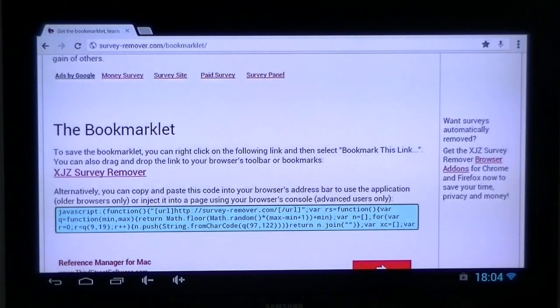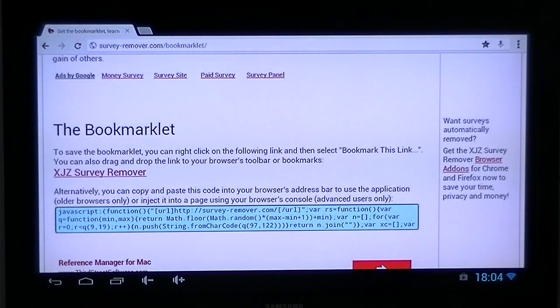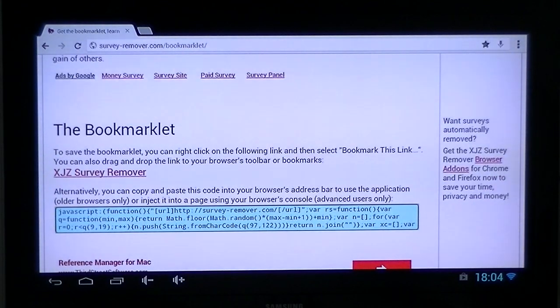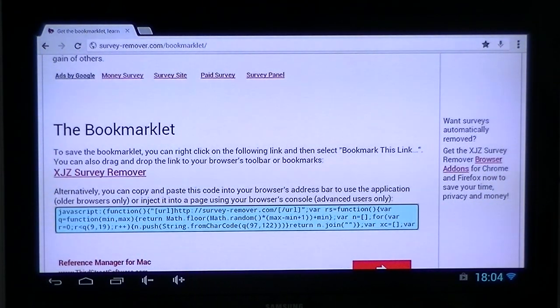The application I'm going to use is filmon.com, but we're going to use the web page. You can get the application for Android and iOS, but on these applications you can only view in standard definition, or pay to view in HD.